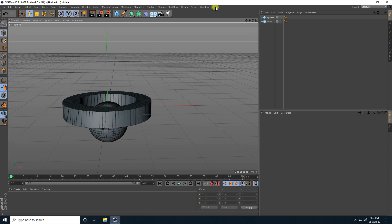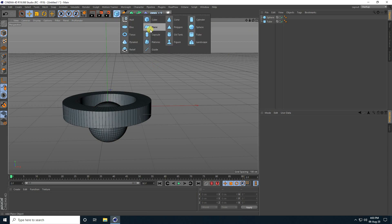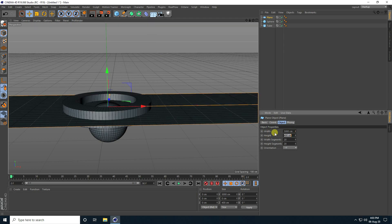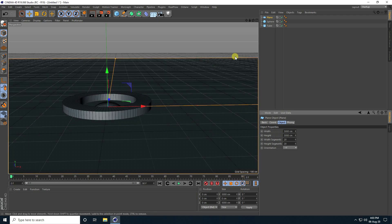See guys, that's my simple composition. And last one, I take a plane and increase plane size like 5000, and height same 5000.